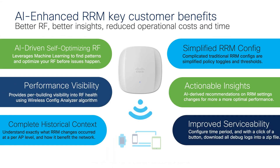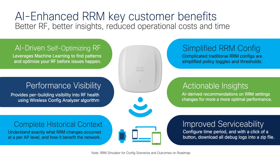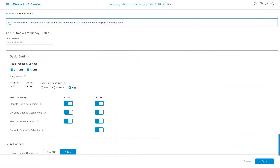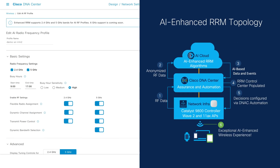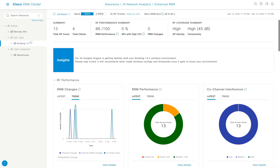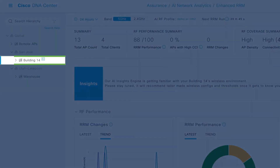With RF coverage taken care of, we can now optimize a client's wireless experience using AI-enhanced RRM. Compared to traditional RRM, configurations are now simplified and have actionable insights when the AI algorithm detects a more optimal setting. Visibility into 14 days of RRM decision history and benefits are displayed on an aesthetic dashboard through Cisco DNA Center's RRM Control Center, which shows RRM performance on a per-building basis.